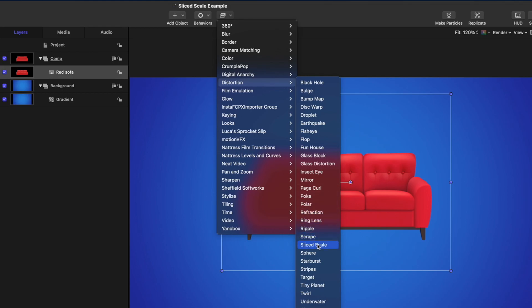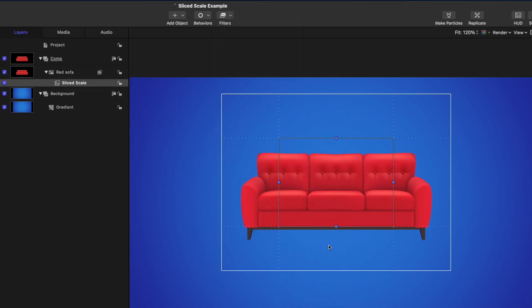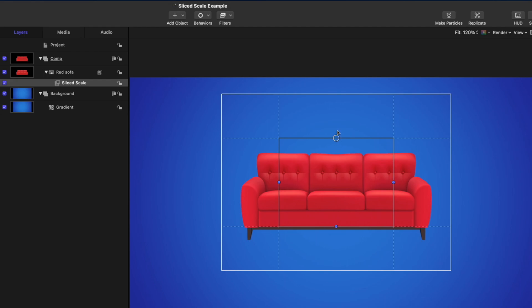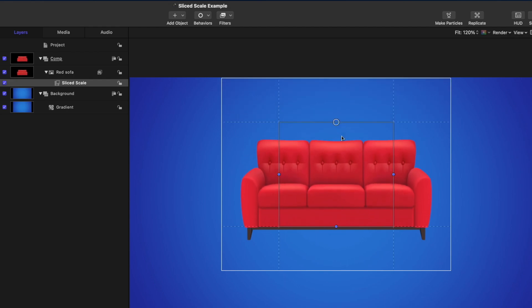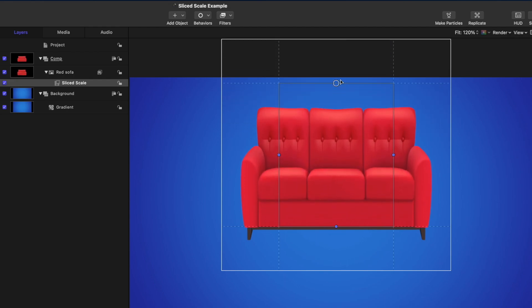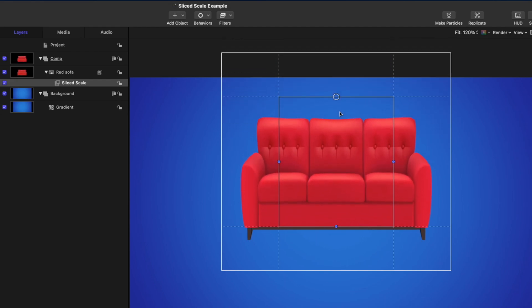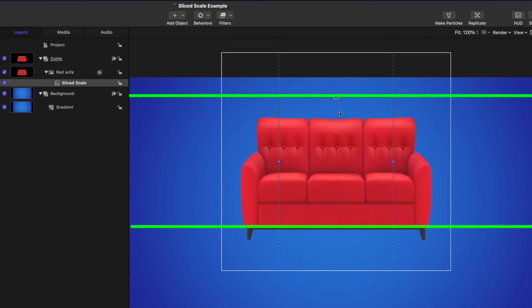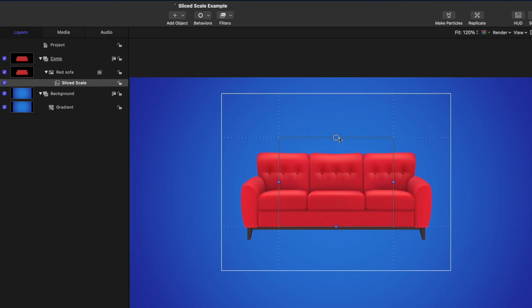I'll apply it to this image of the red couch. By default, it creates nine slices with a centered rectangular frame. If you drag from the top control handle, everything inside the rectangle gets stretched vertically. Everything outside the rectangle remains untouched.